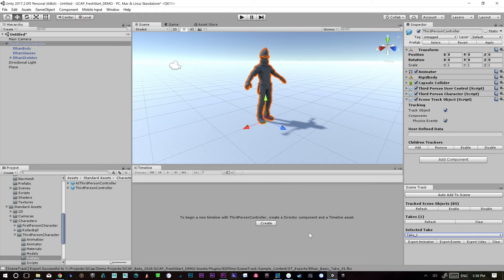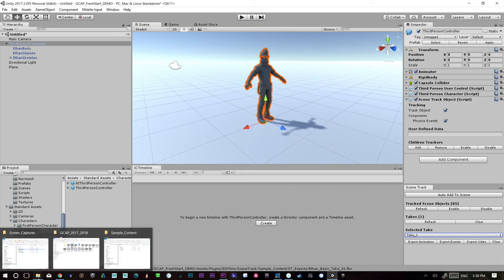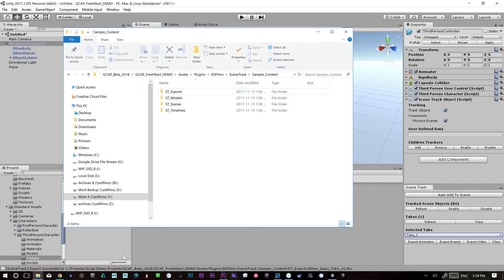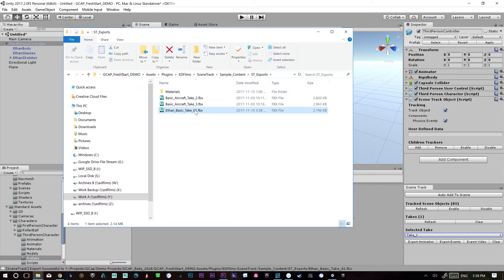we can theoretically go to the folder and our sample content, scene track exports. And there it is right there.